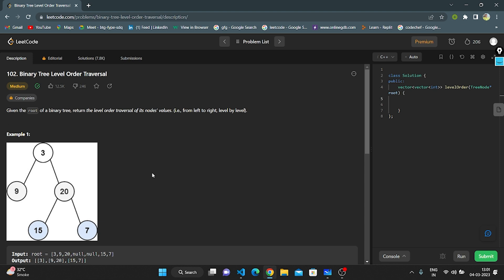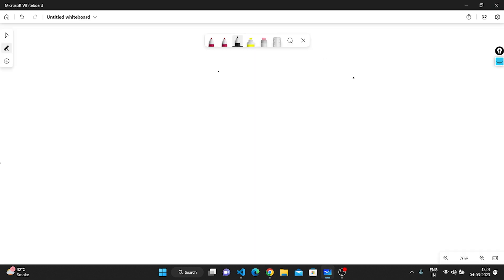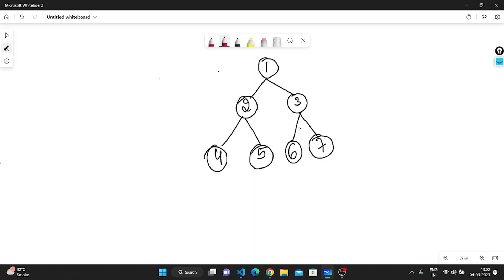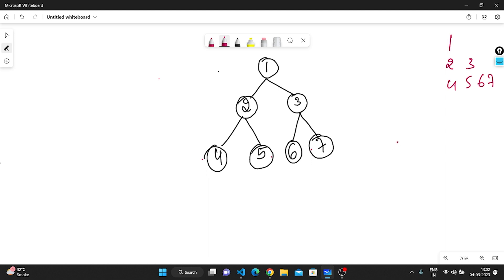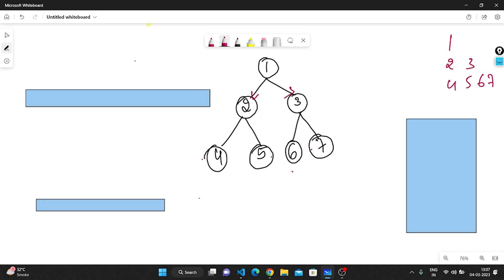Let's understand how binary tree level order traversal works on the whiteboard. Taking one example: we need to return node 1 first, then nodes 2 and 3, then nodes 4, 5, 6, and 7 — level by level. The approach I'm using involves a queue data structure to implement level order traversal.